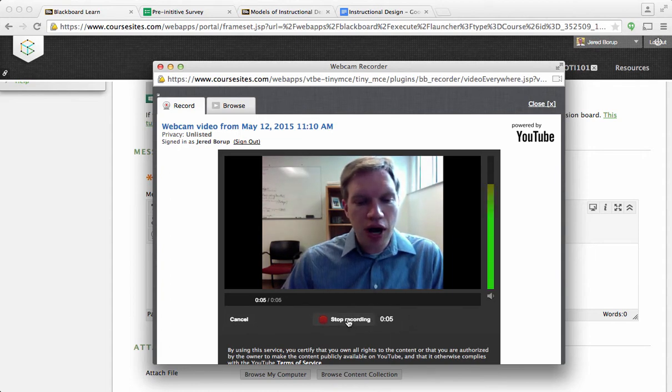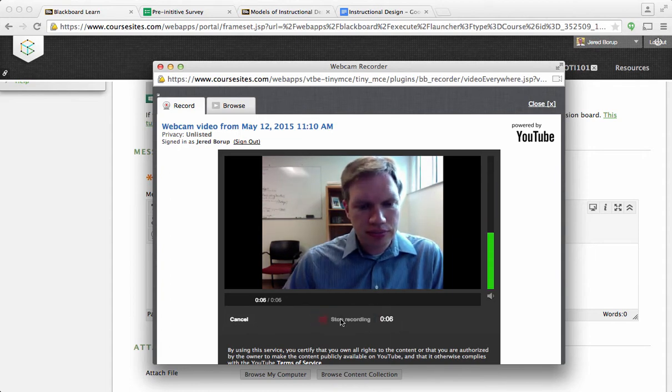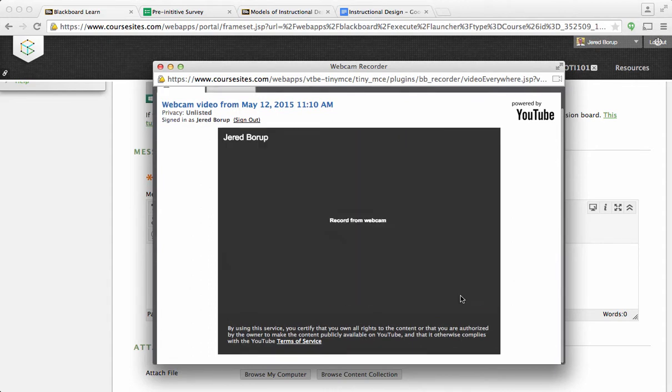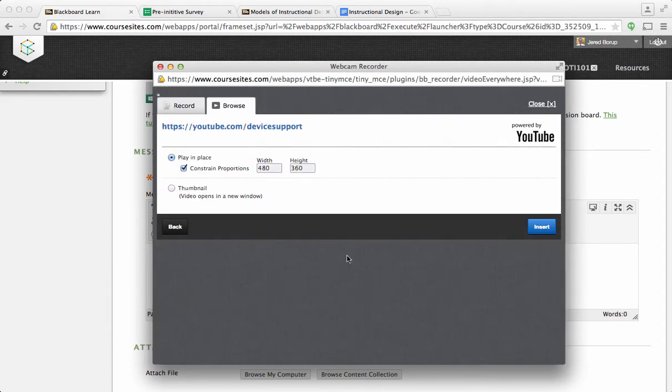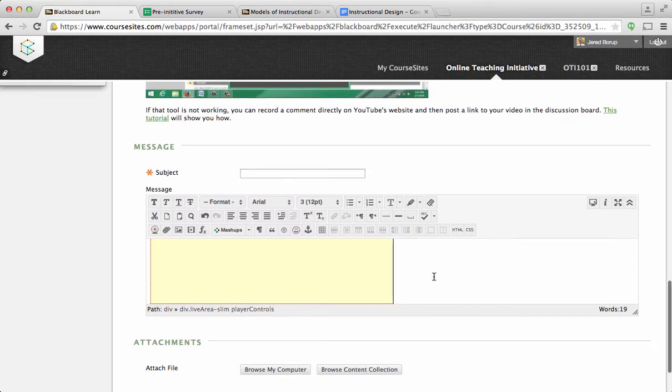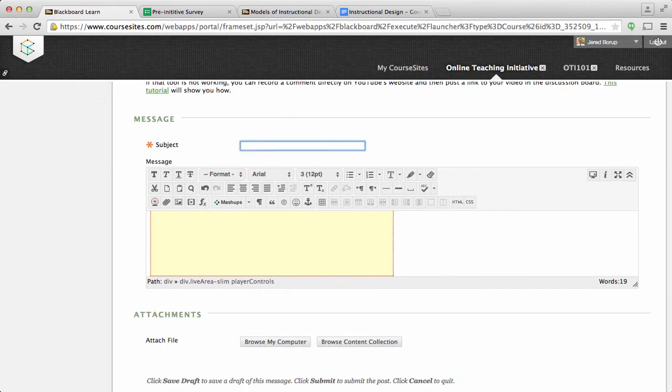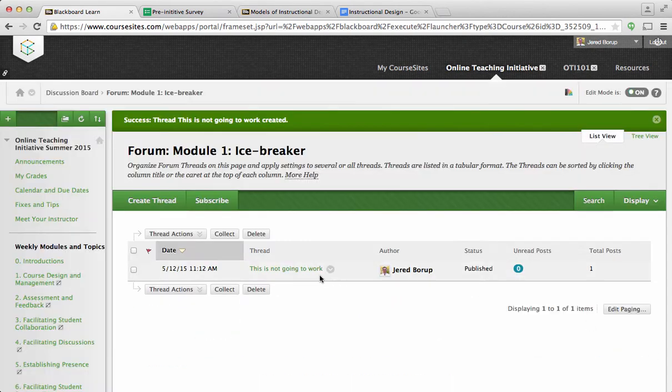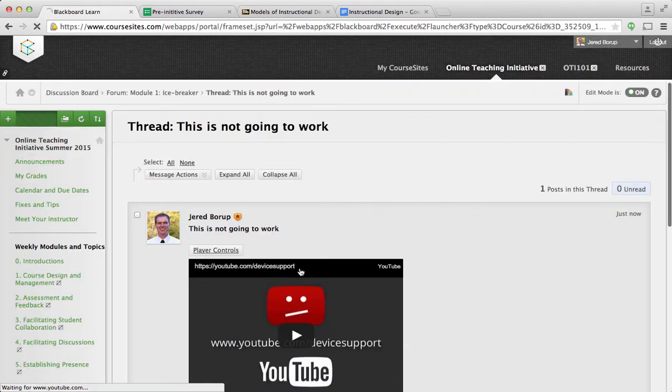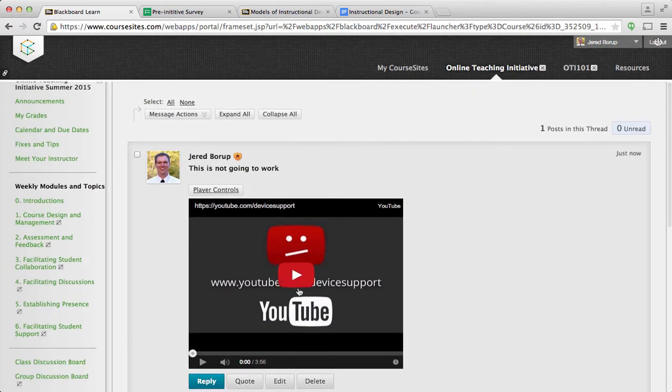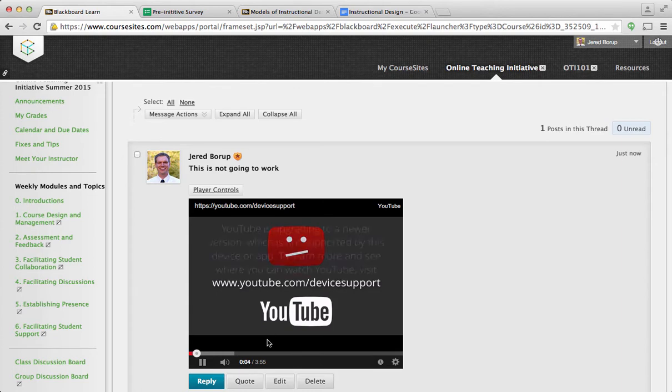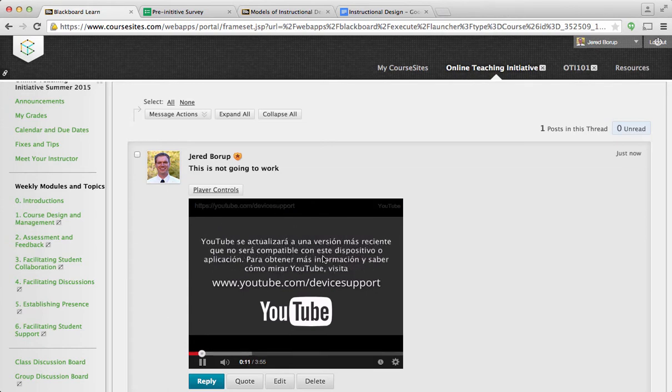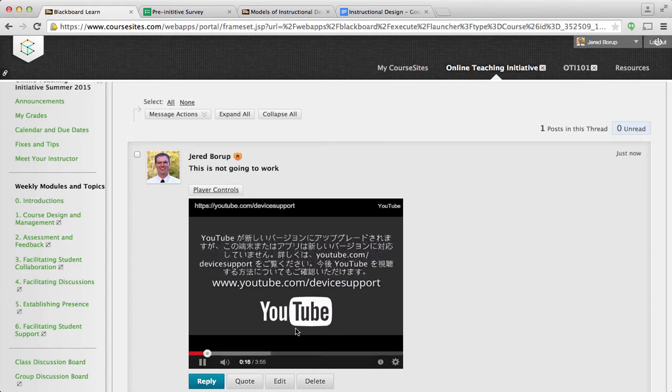So here's the problem with this. I'm going to hit stop recording, I'm going to hit continue, it says do you want to embed it? I say yes, insert, give it a title, this is not going to work, and then I hit submit. And when I click on this, you'll notice that it has this frowny face, I don't know if that's a frown, but an unhappy face. And then it says YouTube is upgrading to a newer version, which is not supported by this device or app. So it looks like CoreSites is a little behind the times, and I think that Blackboard would be the same issue. So here's an easy workaround.